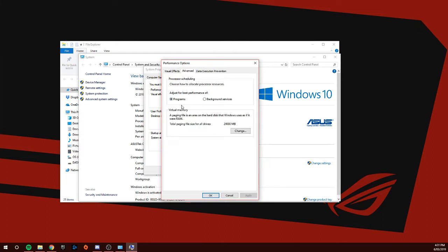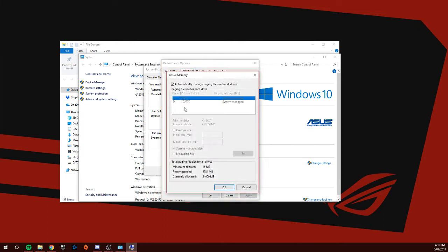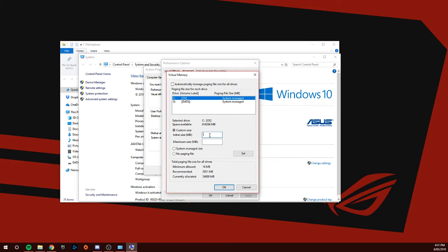You're going to go to Virtual Memory, Change. You're going to untick this box, Custom Size. Then you've got to go over here, 1200 by 3000, which is the size that you want. That's the maximum size that you want to be.